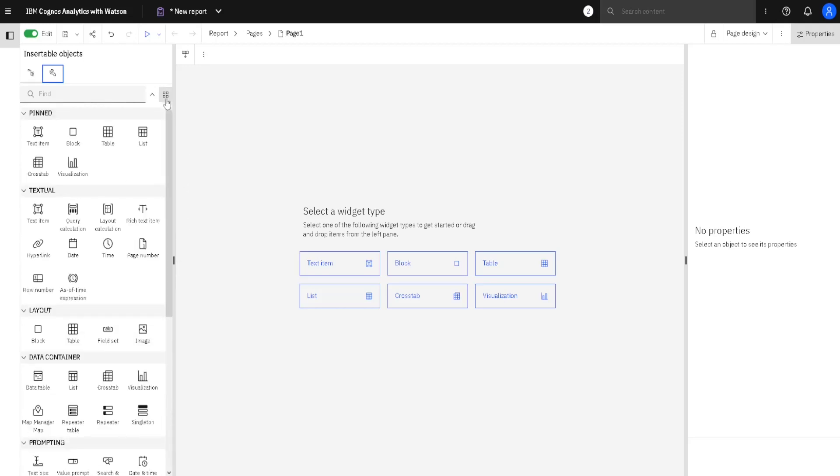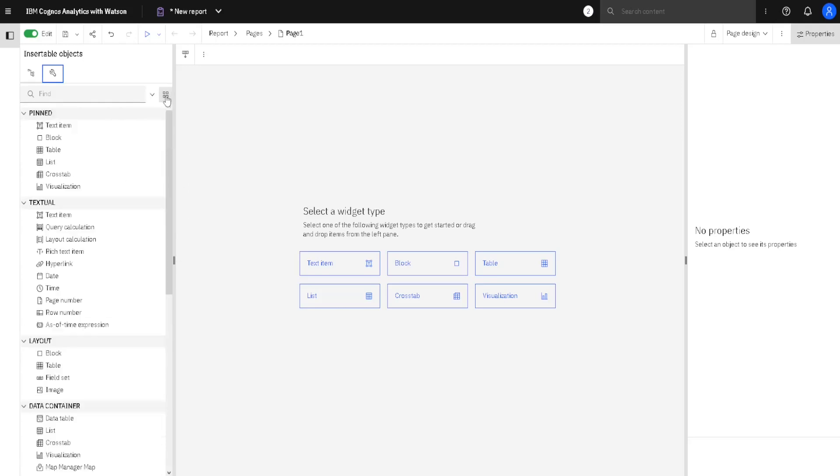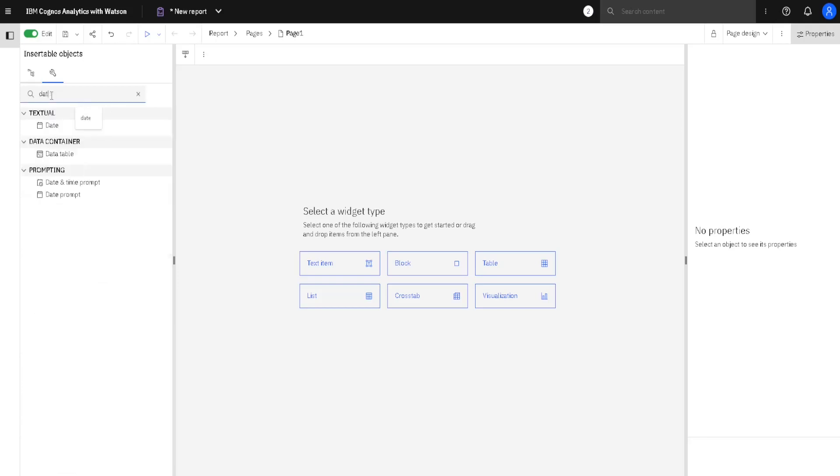We can also present our widgets as a list, and we can search for our widgets. For example, to type Date, we will find all the widgets with date in their names.